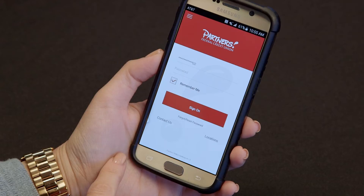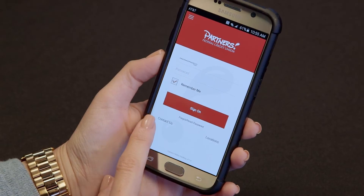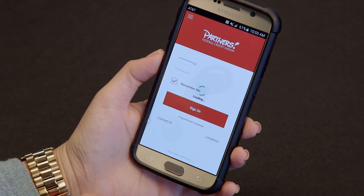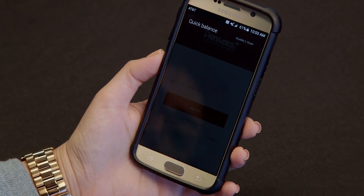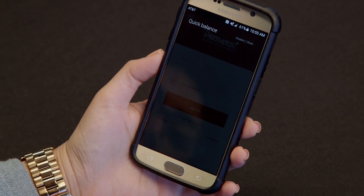To access quick balance, just slide the small triangle on the bottom left hand corner of your screen to the right after you open the app. Thanks and have a great day!